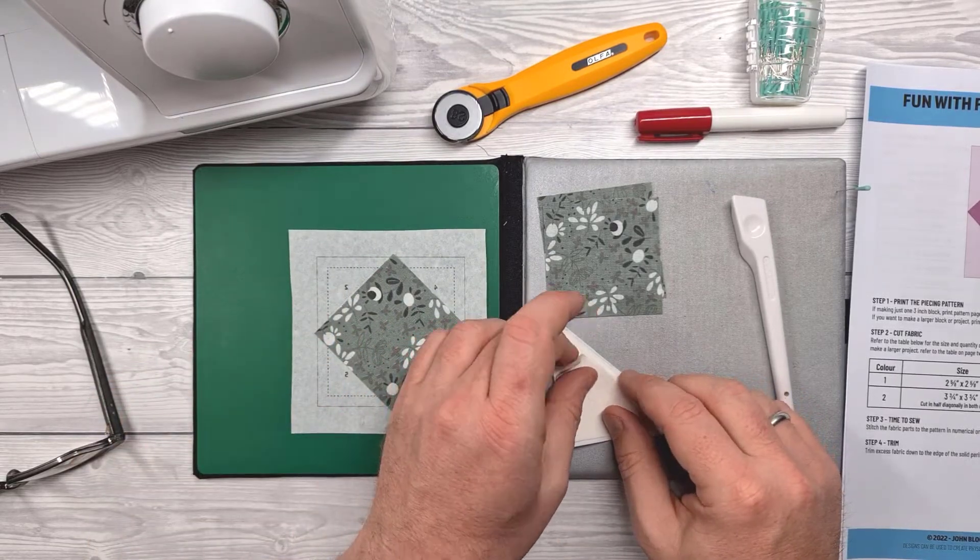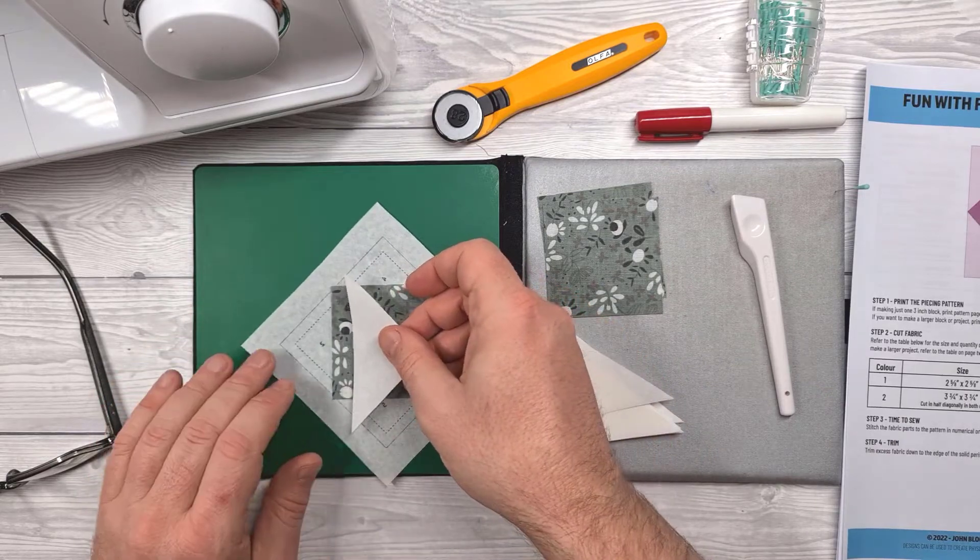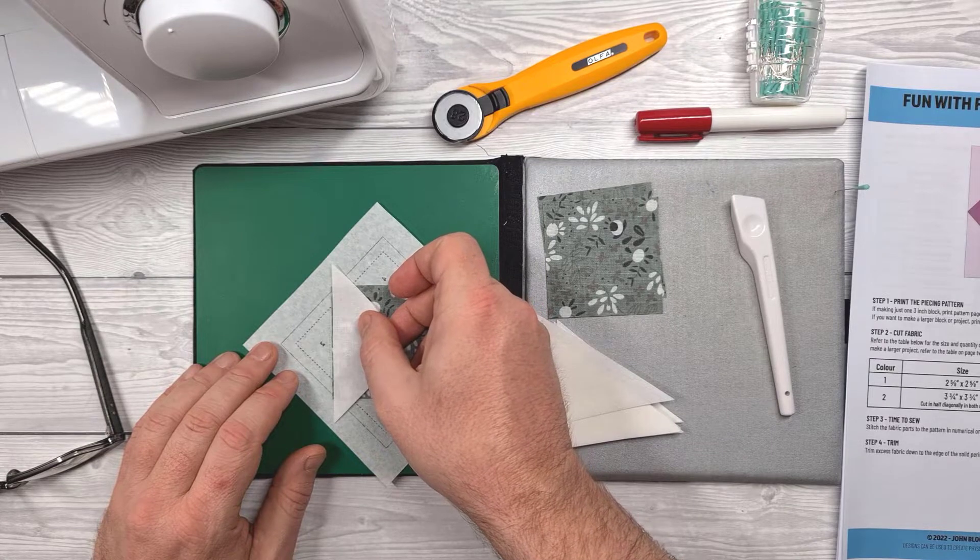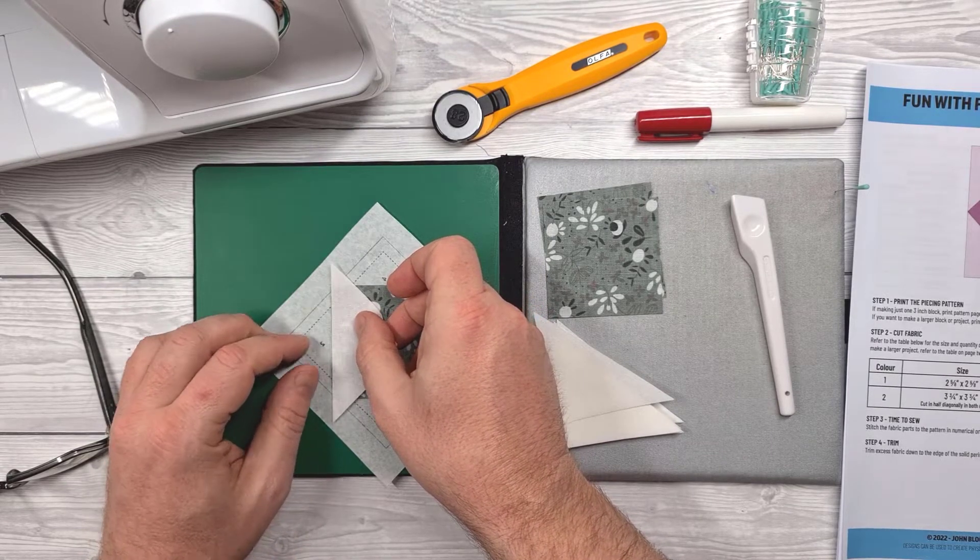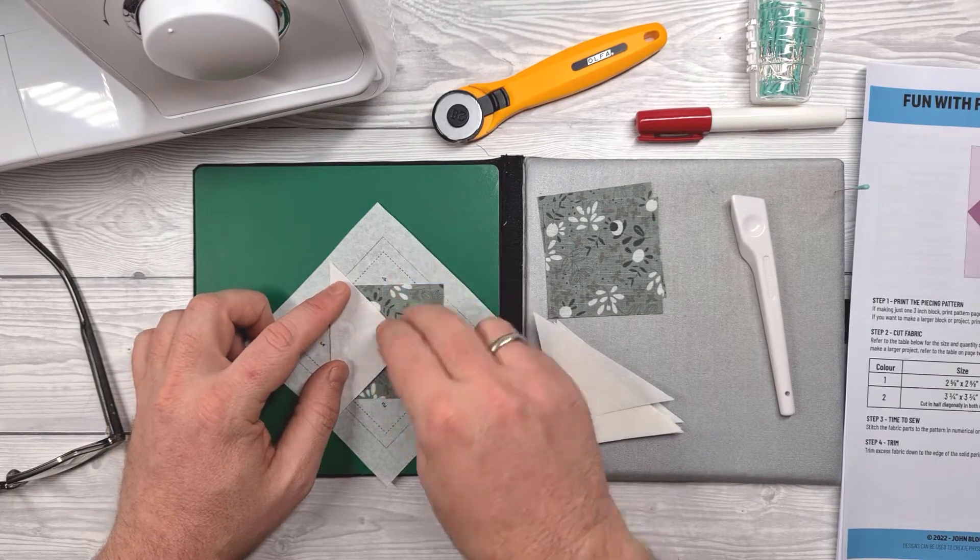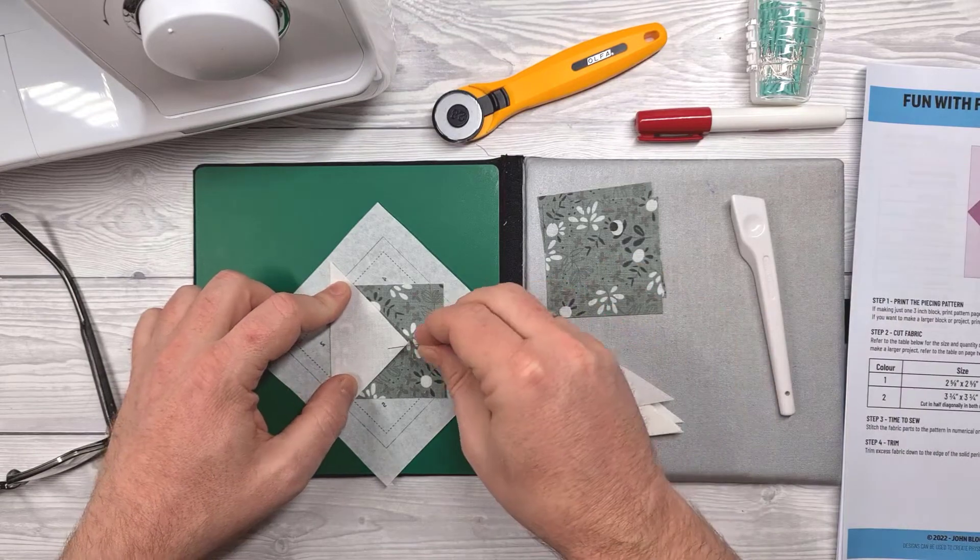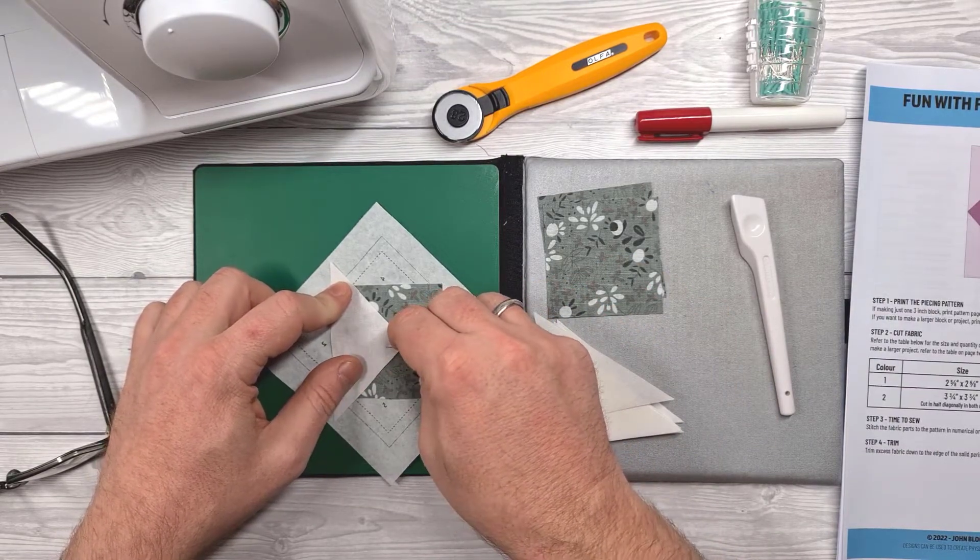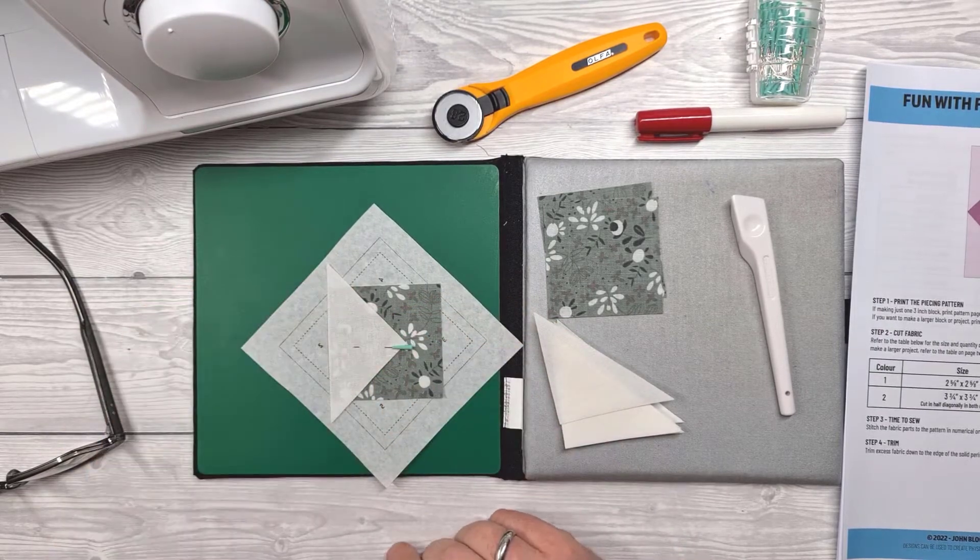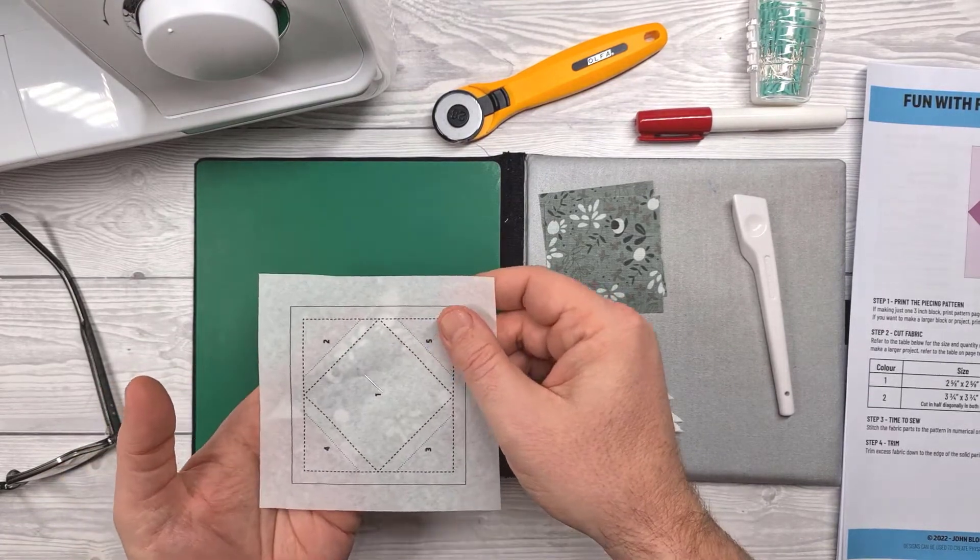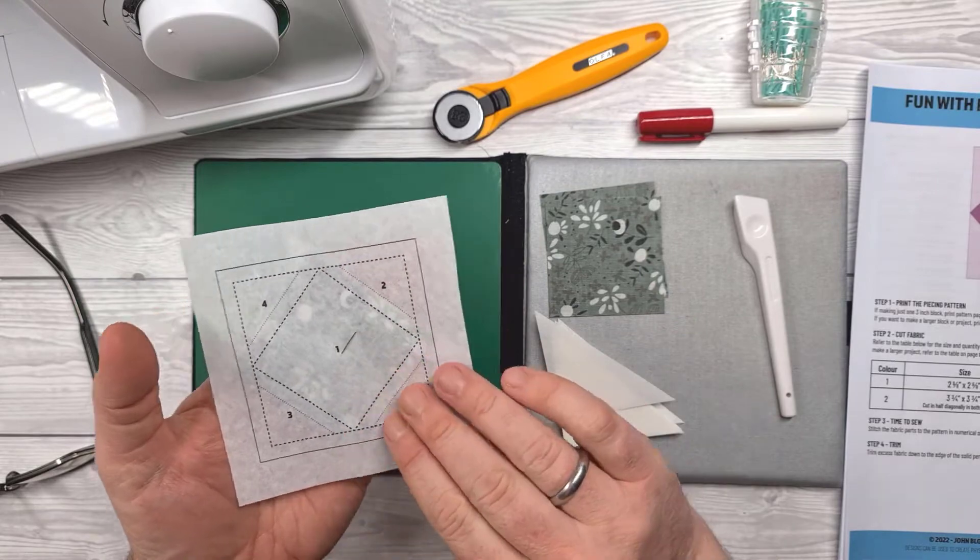Next I basically need to position the first triangle which will go between sections one and two. So that goes along the edge of the fabric and as close to the centre of that line as you can get it. I then just pin it in place making sure that pin won't run under my sewing machine foot. And then basically I'm going to turn this over and sew along the dashed line between sections one and two.